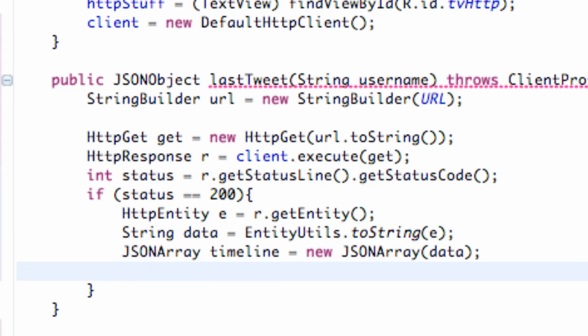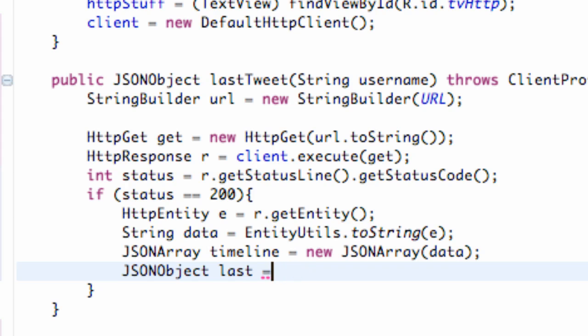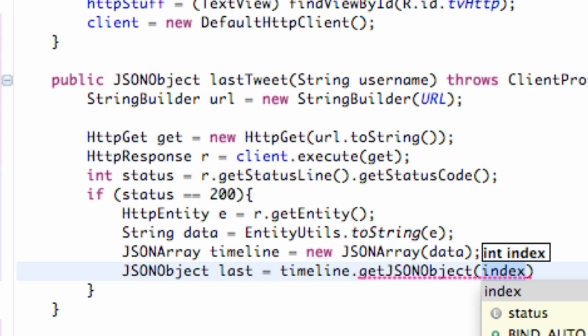And then what we need to do is set up a JSON object. So we're going to say JSONObject, and we're going to call this last for referring to last tweet. Because basically now what we're going to do is refer to our timeline that we just set up, which is our array. And that's going to return a lot of different objects, JSON objects, and we have different indexes.